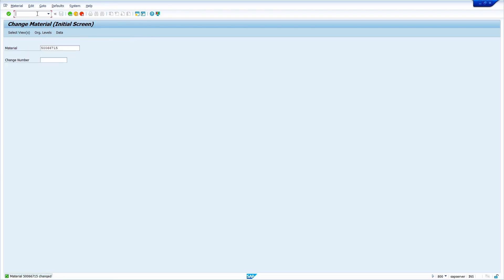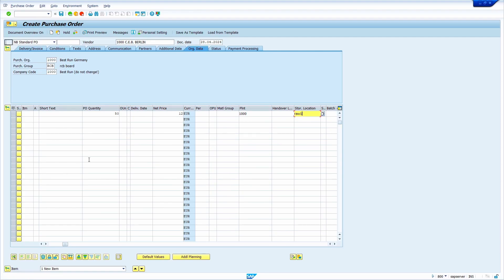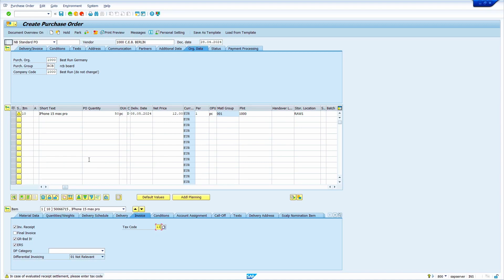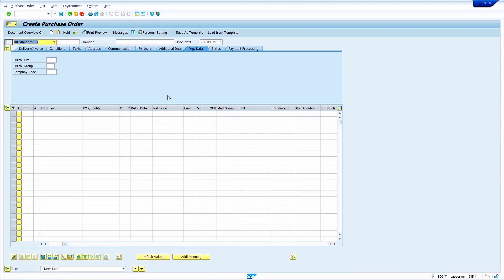Now I am going to maintain stock for this material — to show that the system does not consider this stock for MRP. I am going to create a purchase order. We should enter the storage location for which we maintained the storage location MRP indicator. I have entered all the basic details. Now save the purchase order.